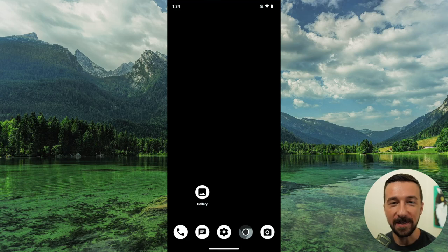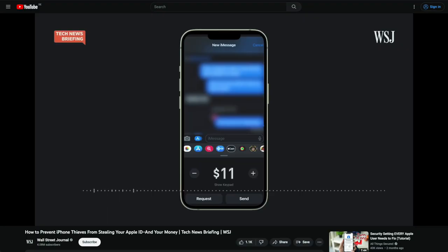The other day someone sent me this video from the Wall Street Journal. It was a good video, so if you have some time, you might enjoy watching it.